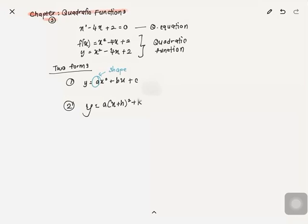The 'a' in ax squared plus bx plus c represents the shape of the graph. 'a' can either be positive or negative. If 'a' is positive, the graph will be a smiley shape; if 'a' is negative, the graph will be a grumpy shape. The 'a' in the completing-the-square form is different but also stands for the shape.